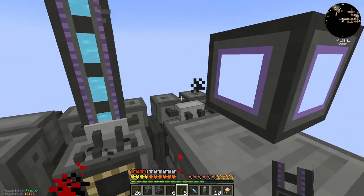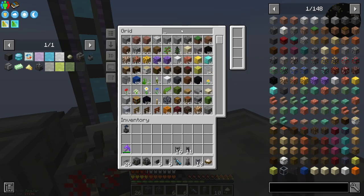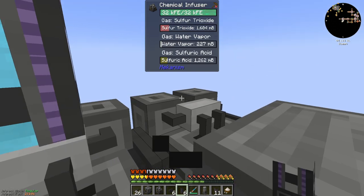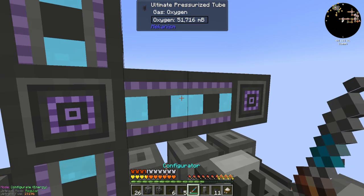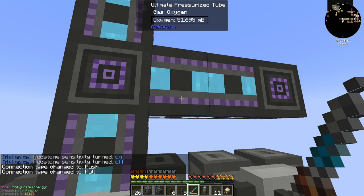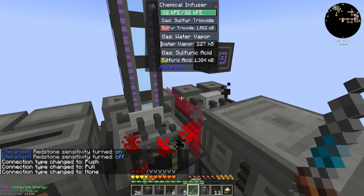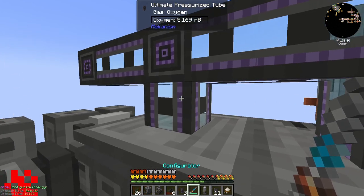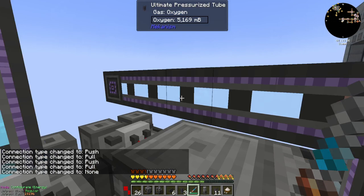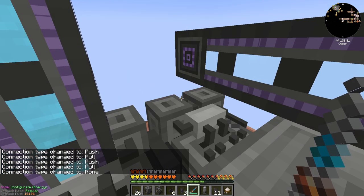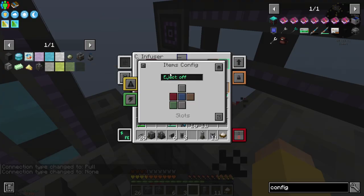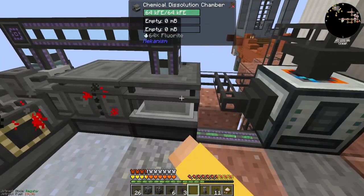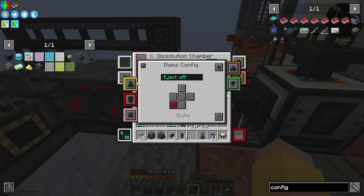I need my pressurized tubes. I just need to make sure you don't connect — set to push/pull none so you are not connected. But you should be outputting gases to the top. You're outputting your blue gas to the top and you're inputting from the gases input.